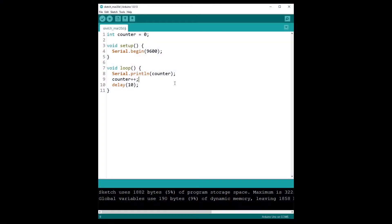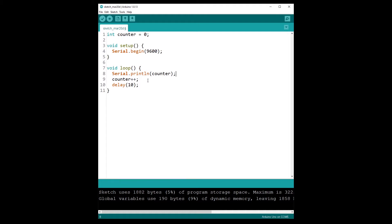All right, so to get started I have created a very simple program. I create a counter that I initialize to zero and then I print that counter with the serial print line, so I print every 10 milliseconds and every time I increase the counter by one. So I should print zero, one, two, three, etc.